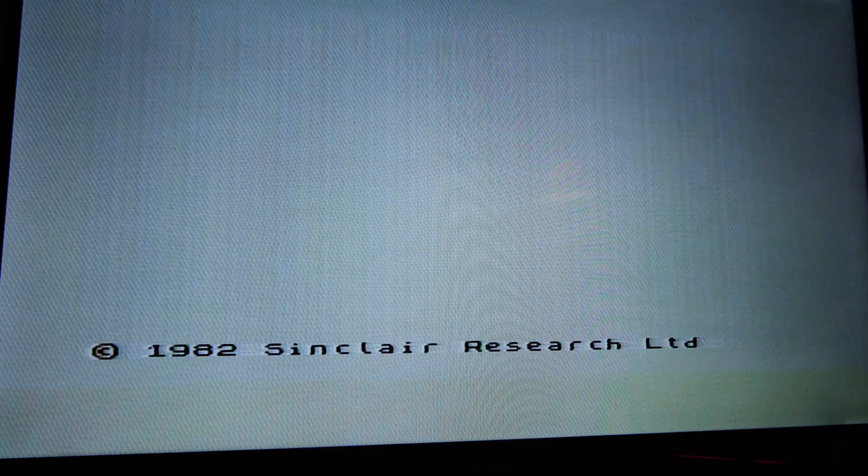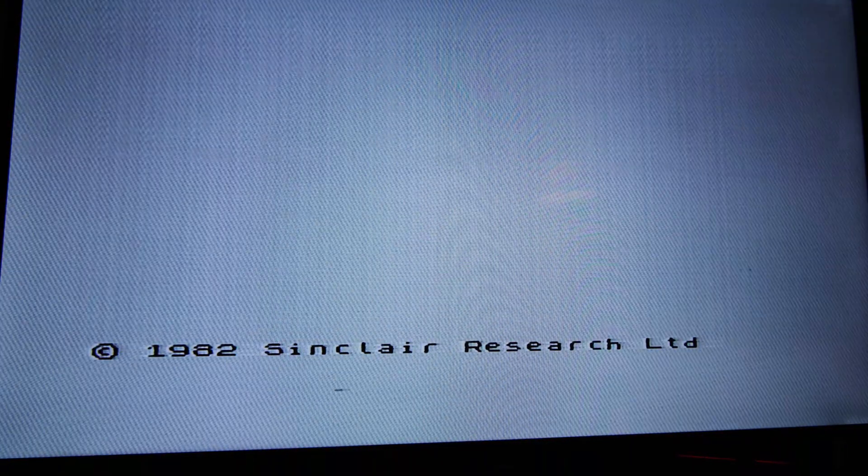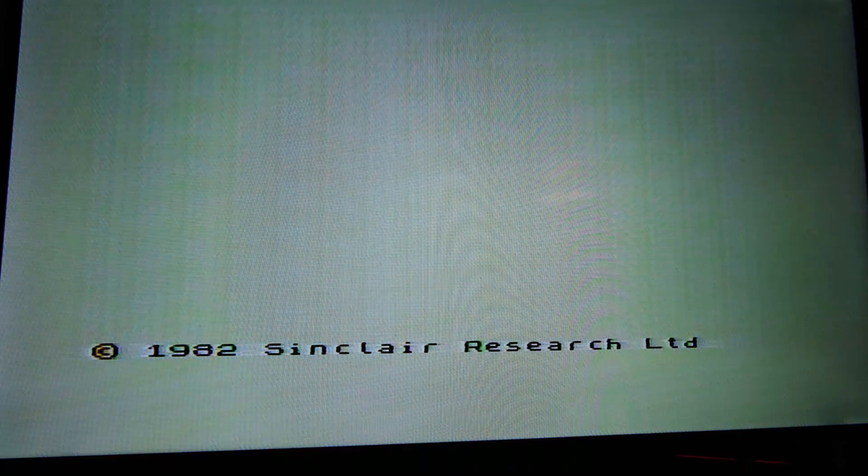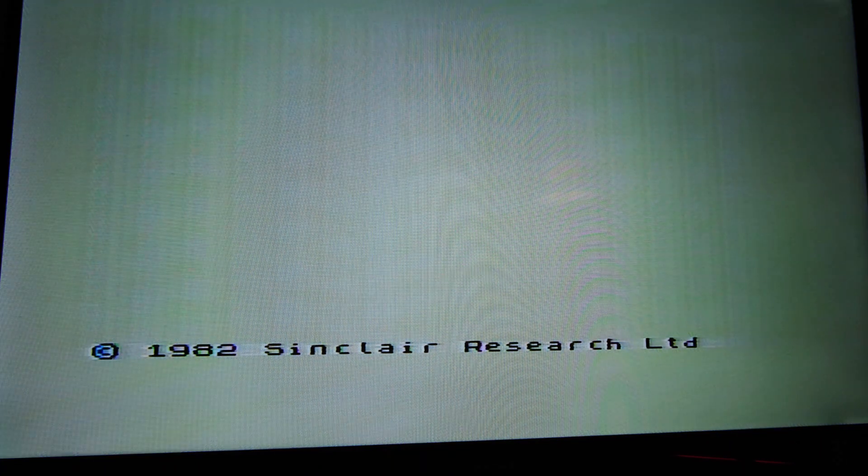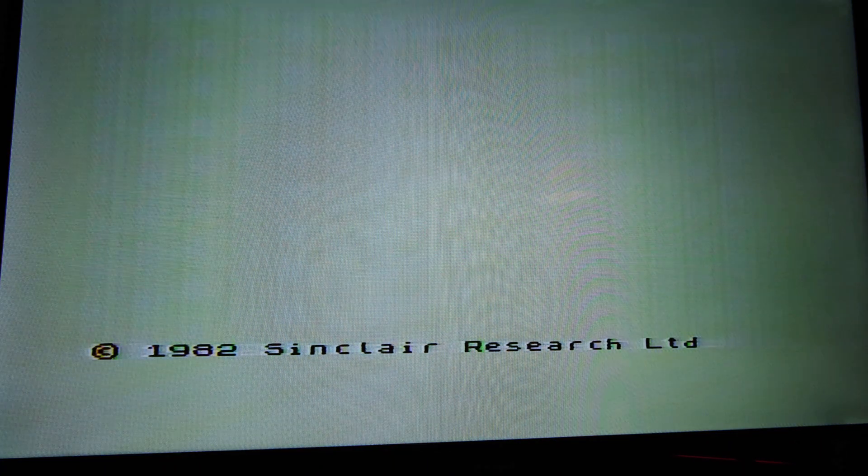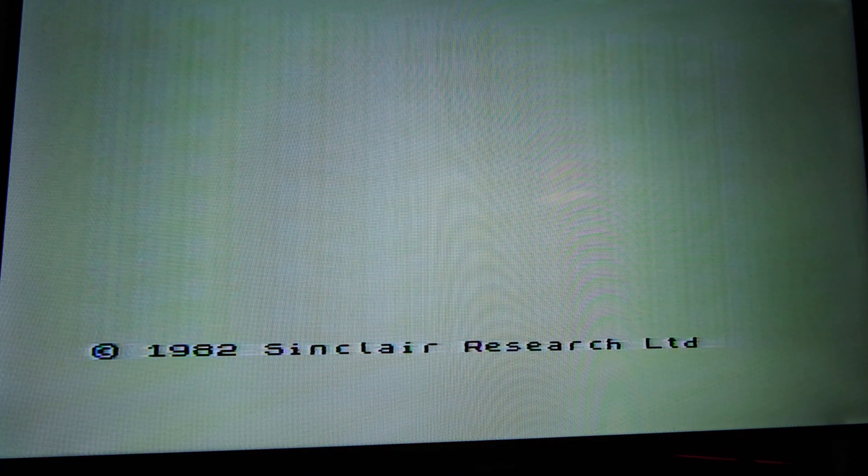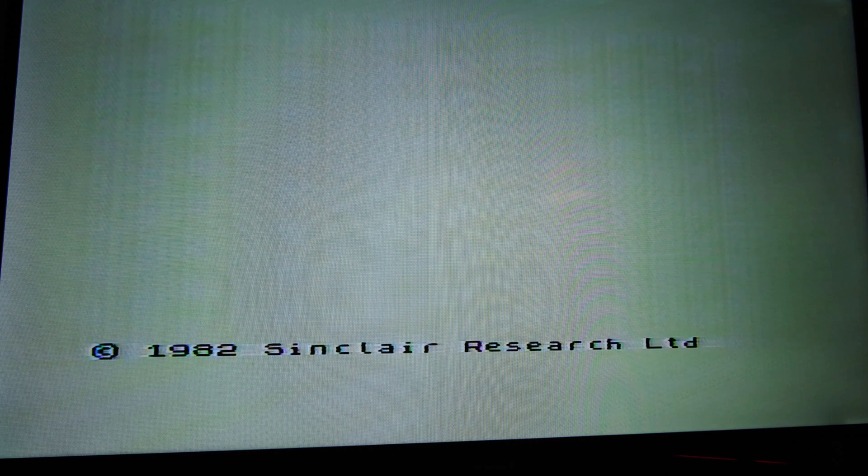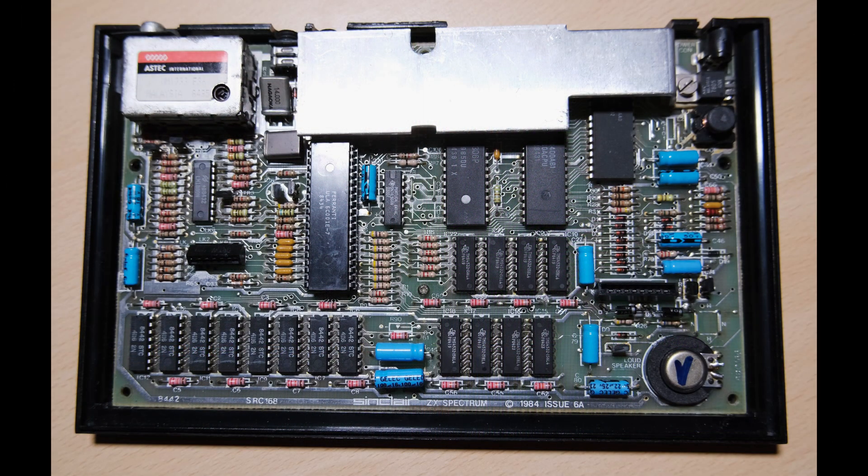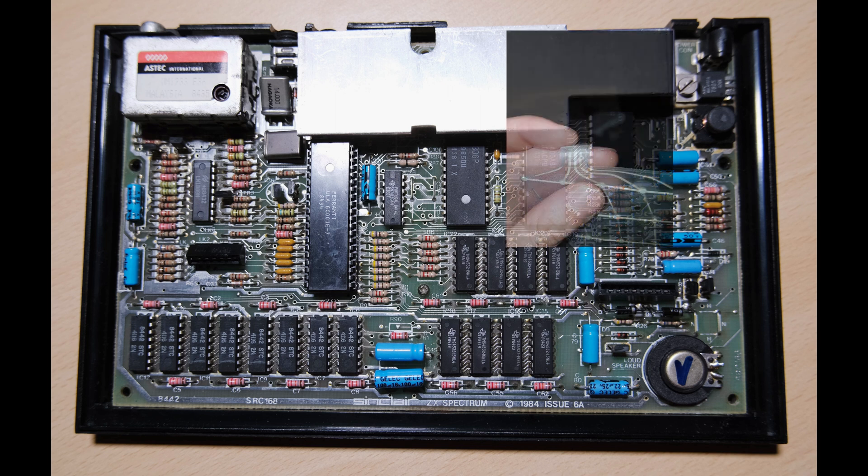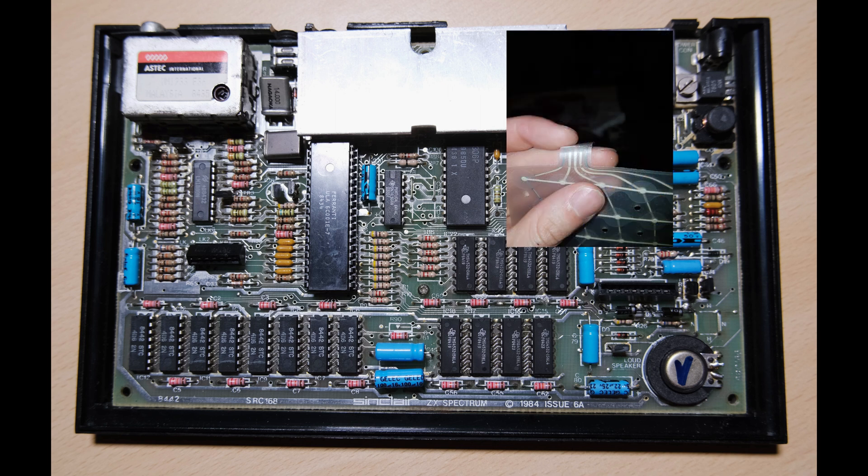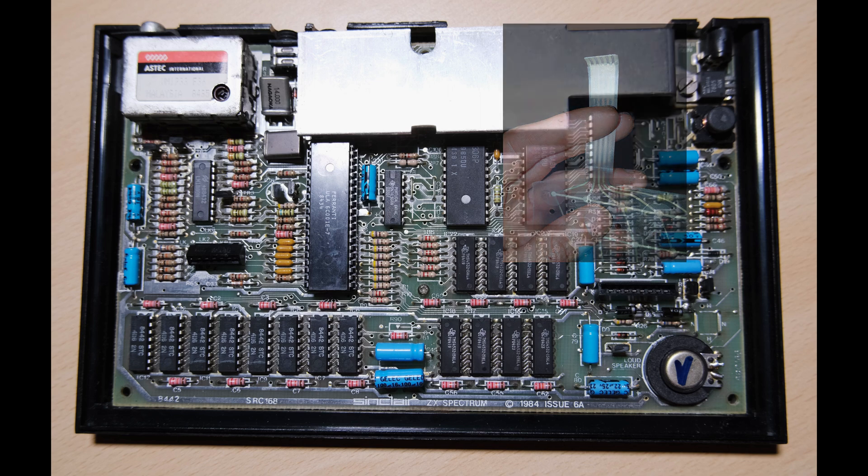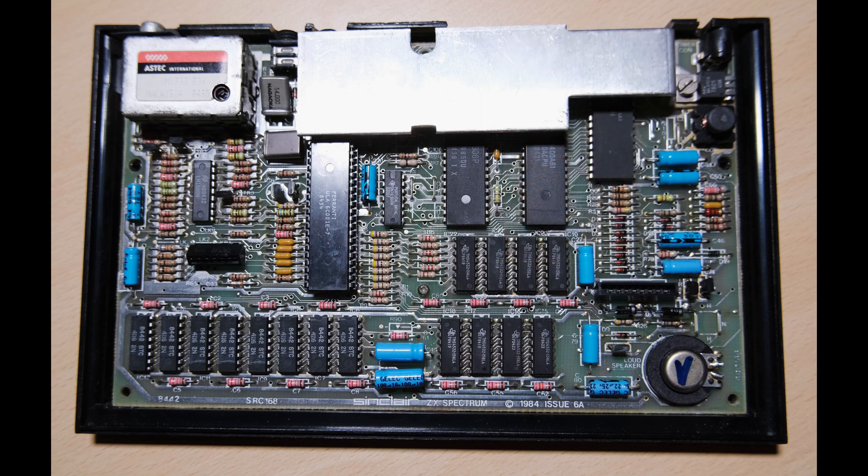The next check is a bit nerve-wracking. We need to know if any of the RAM chips were frazzled when the computer first died. Fortunately, the Spectrum checks this all on its own during the boot sequence, and stores the result in readable memory. Oh, and I should add, the keyboard membrane had to be replaced because it had pretty much disintegrated. After doing this, I was able to do the memory check.